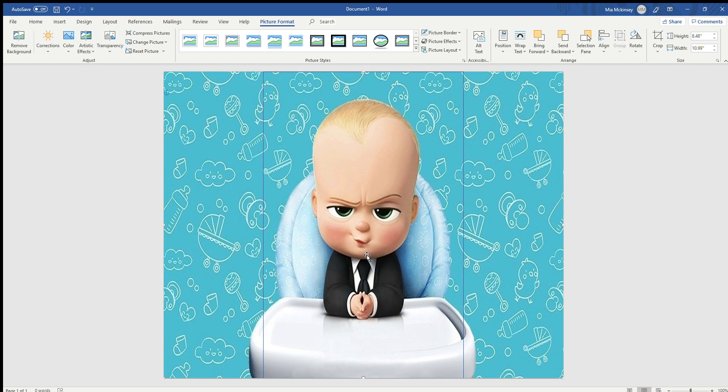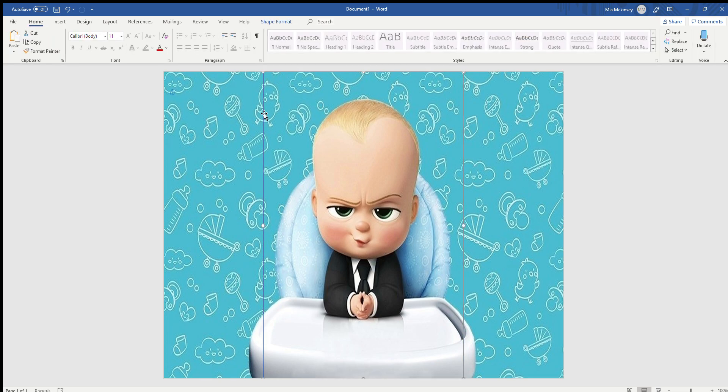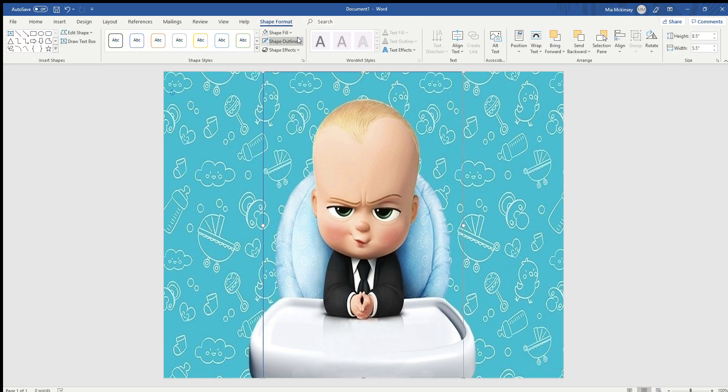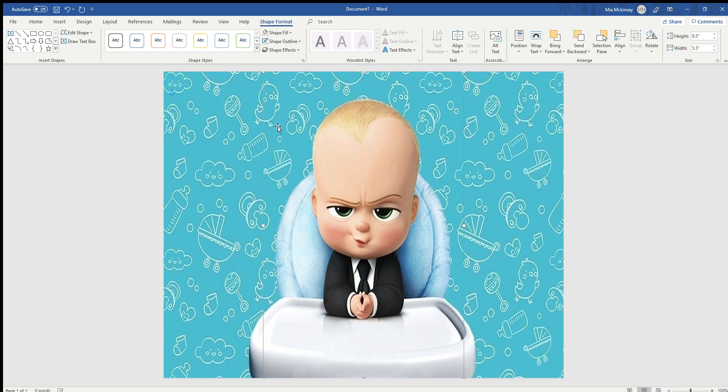Now remember, before you print, click back over to this square, go to Shape Format, Shape Outline, and put No Outline. You can still kind of see the lines right here.